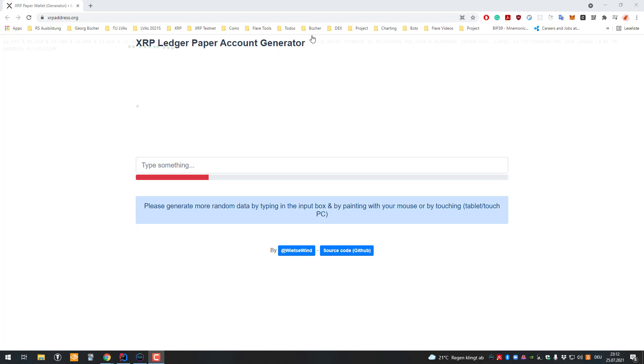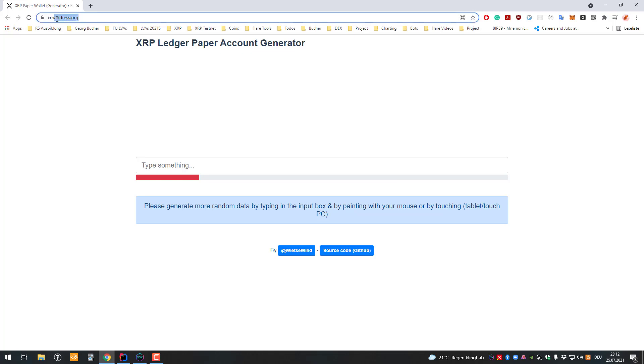Hello and welcome to another short video. In today's video I'm going to show you a website called xopaddress.org.